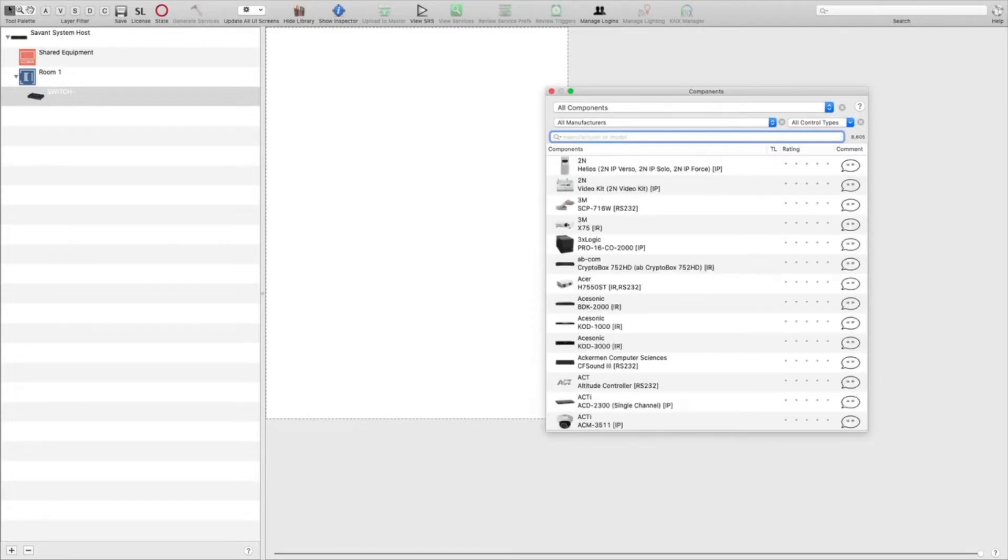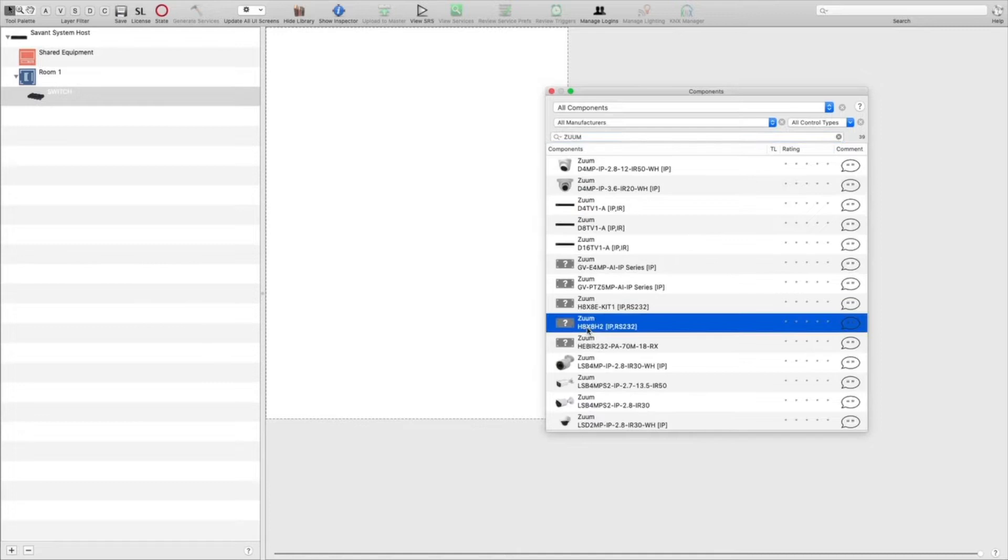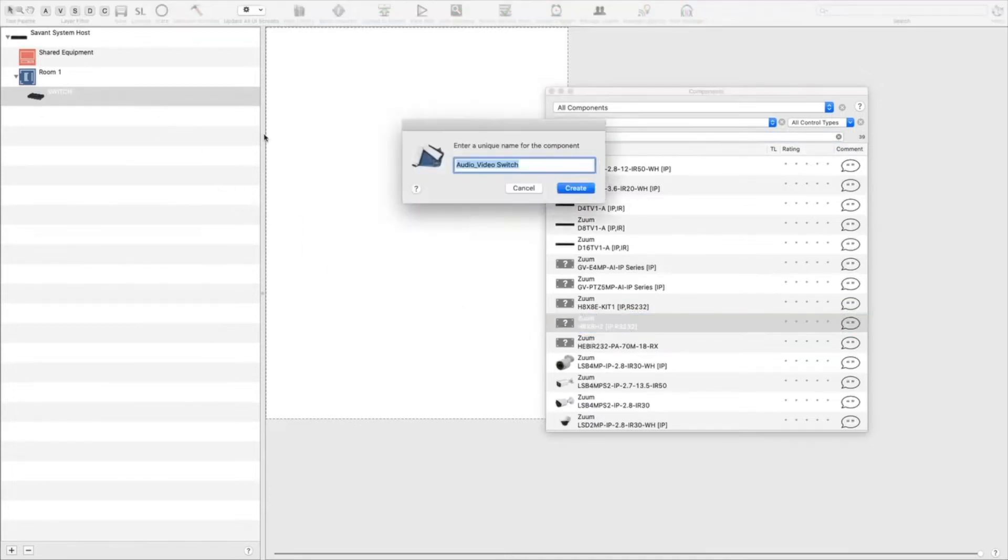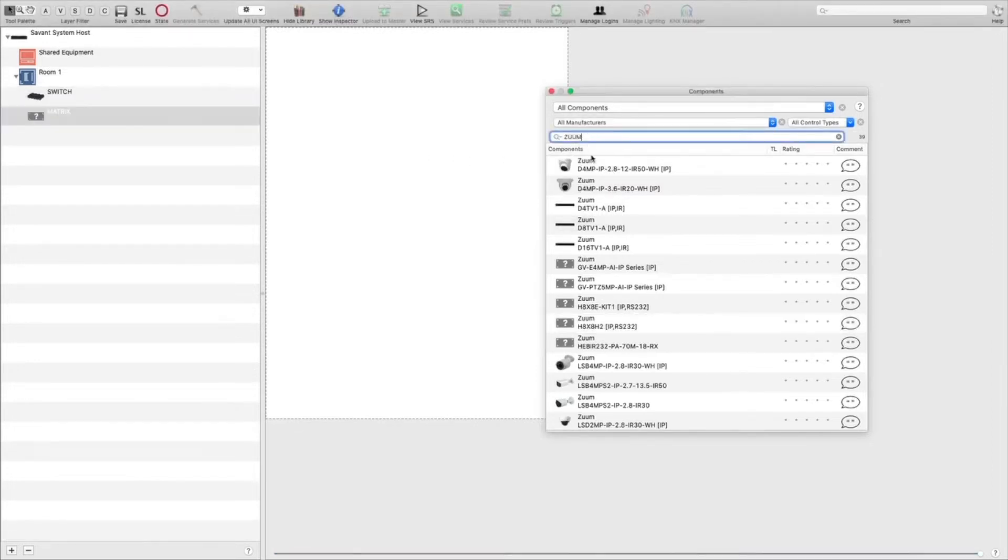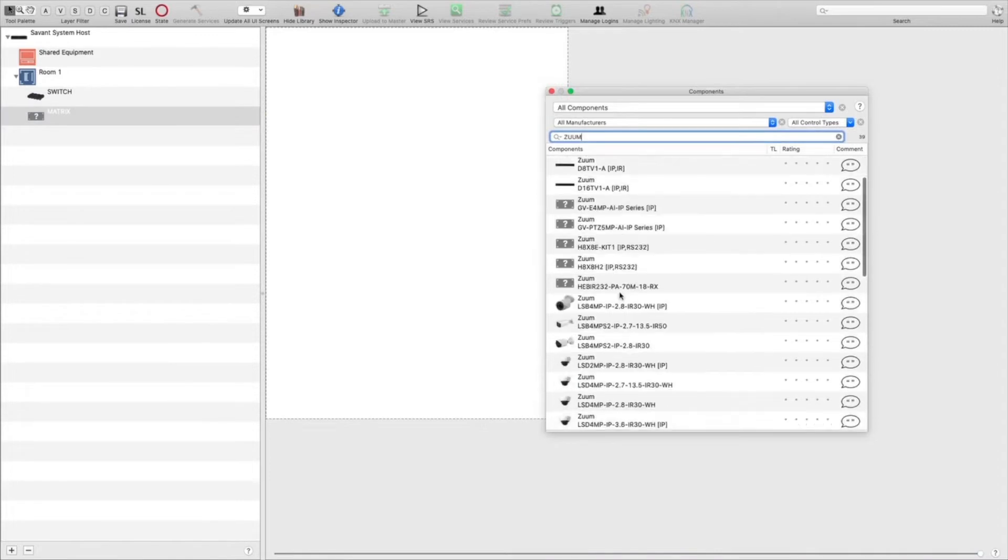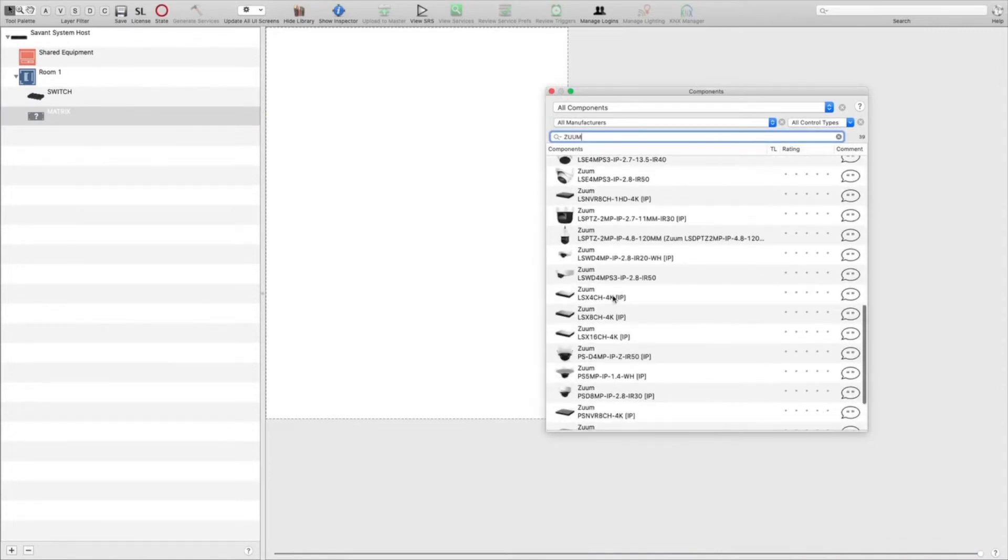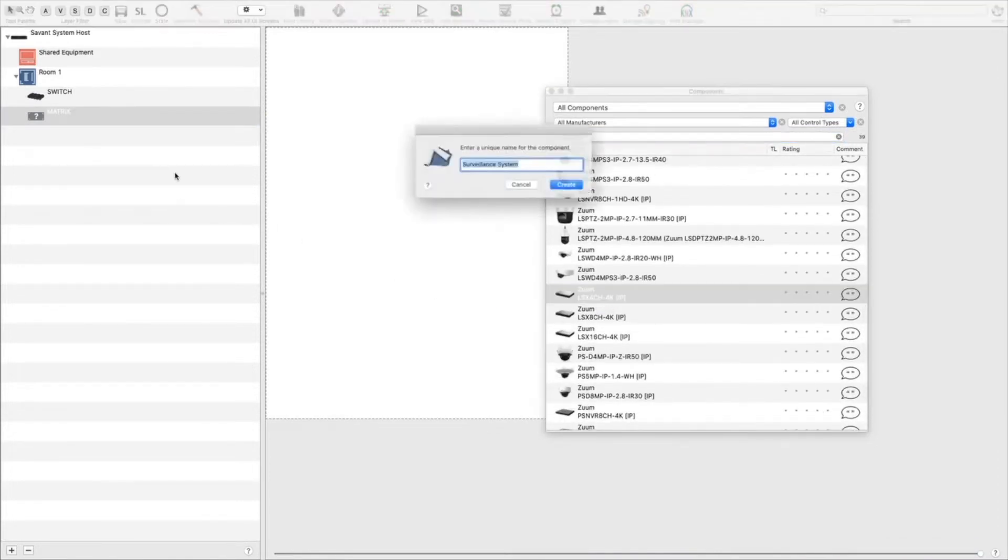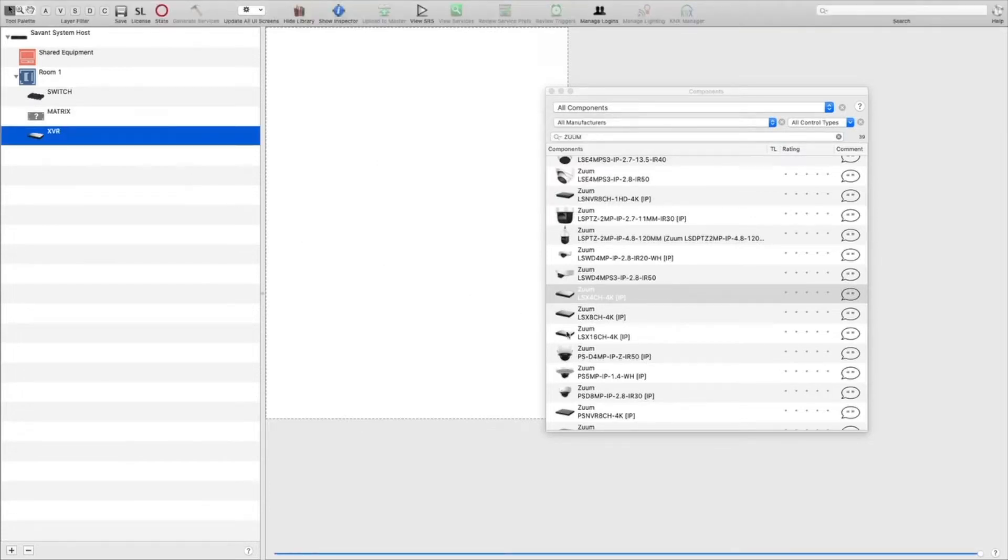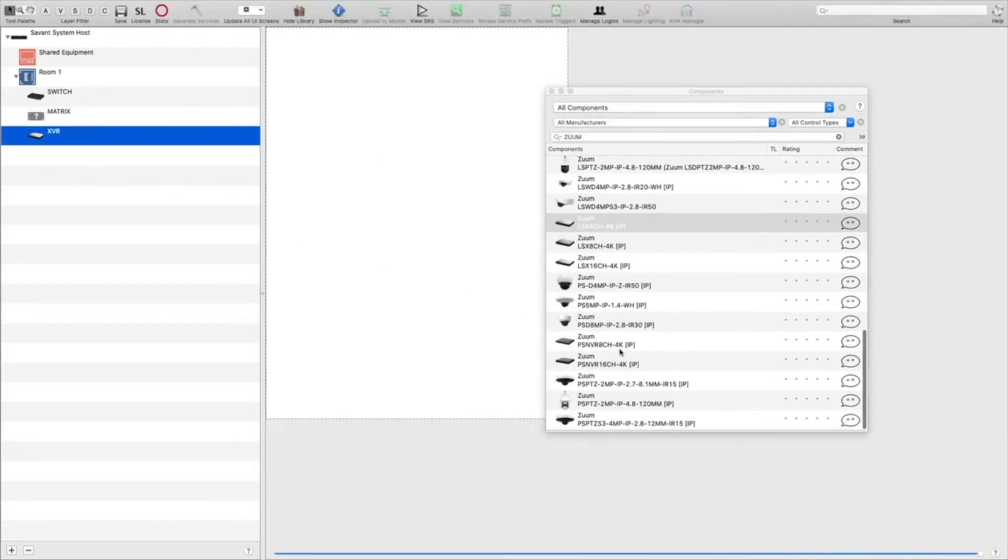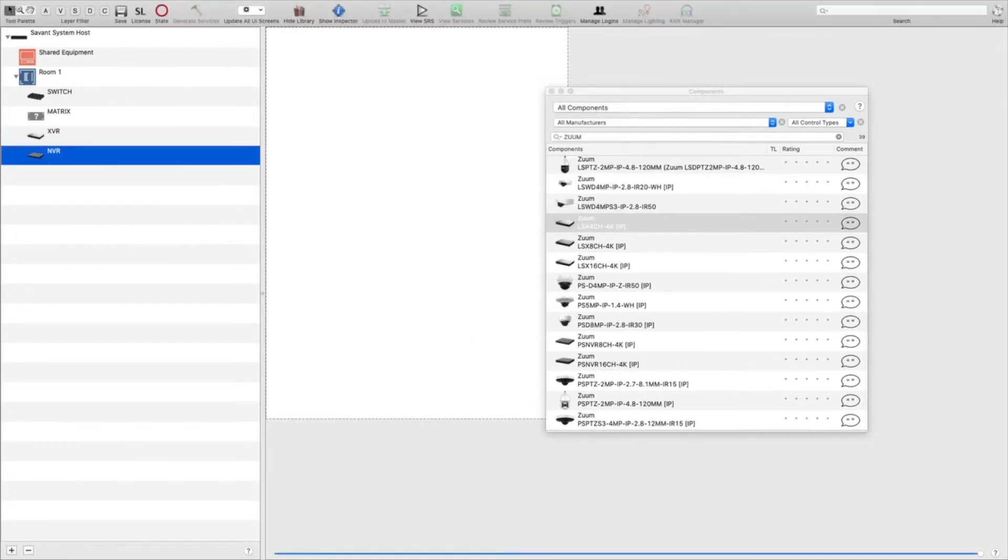Our 8x8, so we'll add the H8x8H2, our receivers, and our TV.